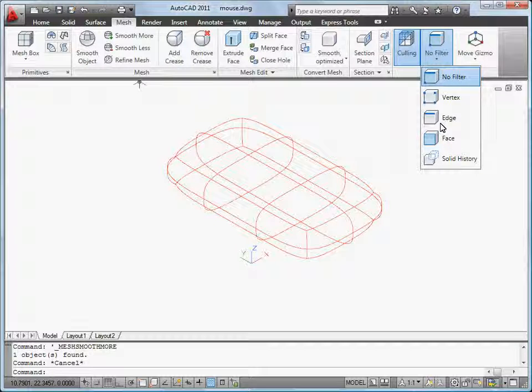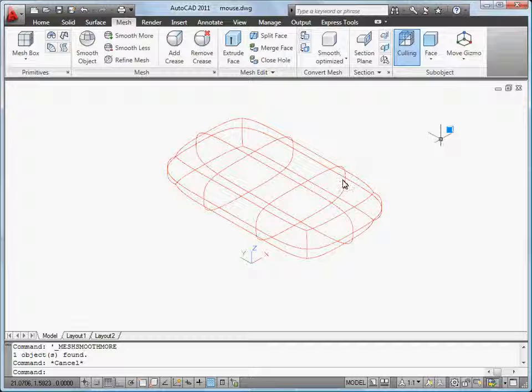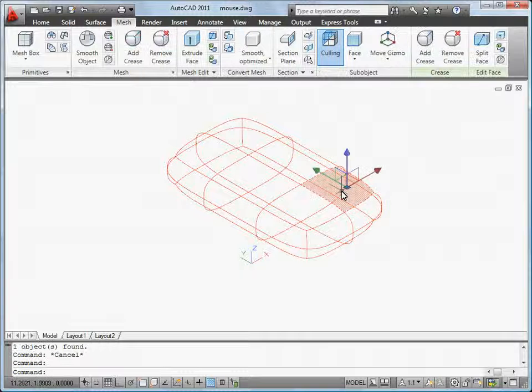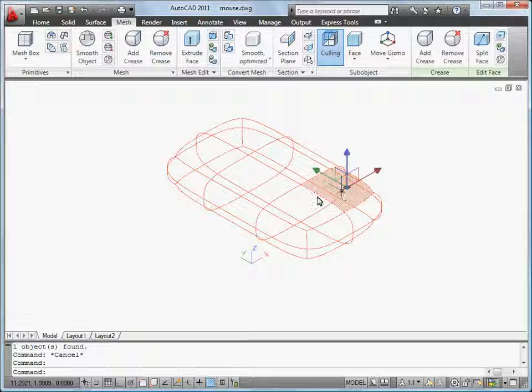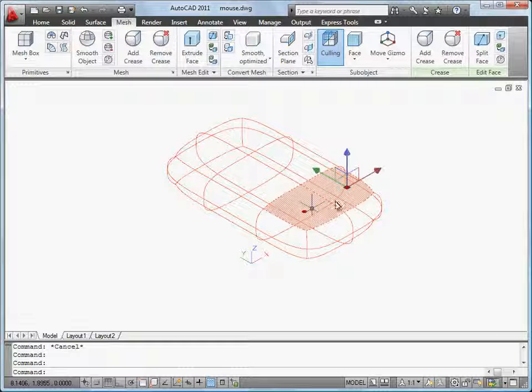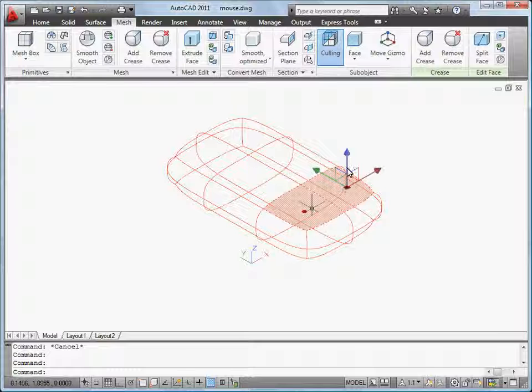Now I'm going to reshape my mesh object. I select the face filter, click the faces I want to edit, and use the Move Gizmo to modify the mesh.